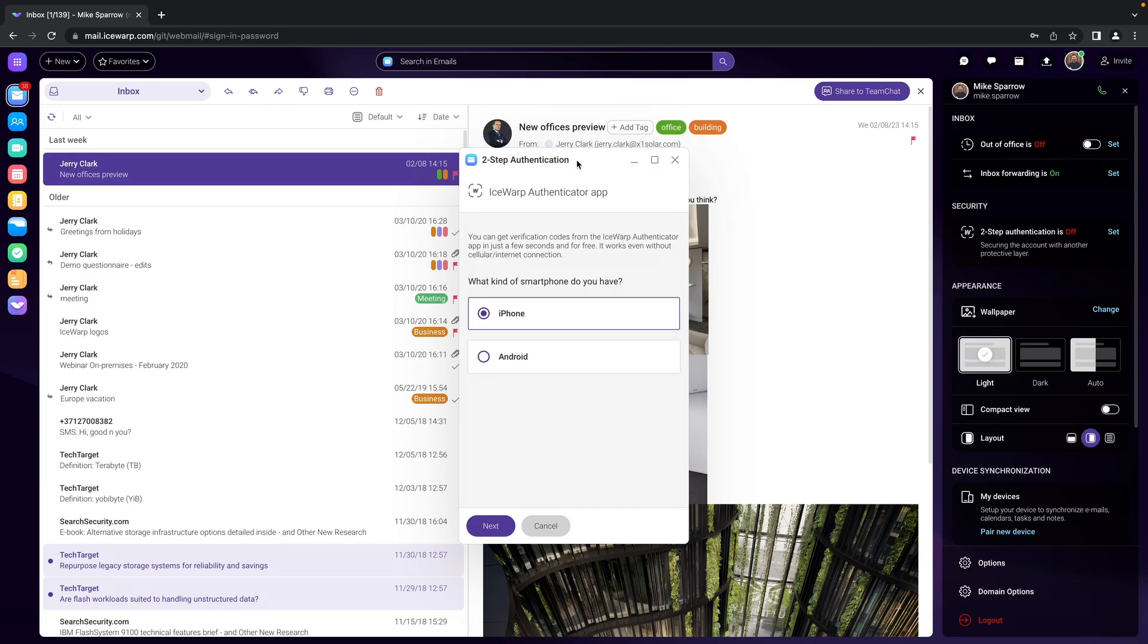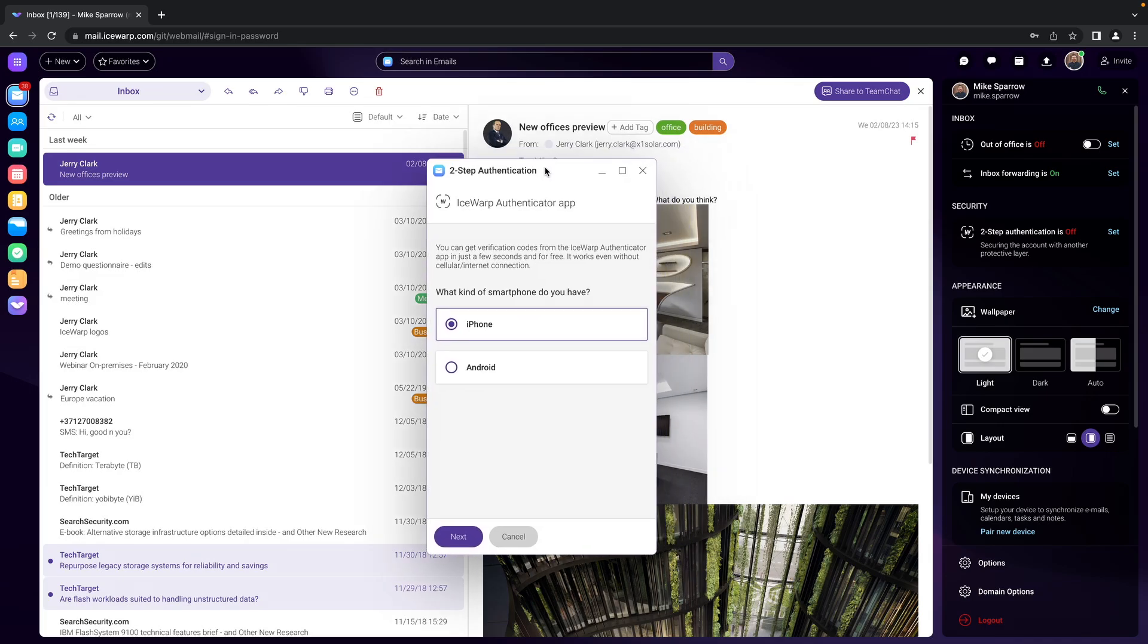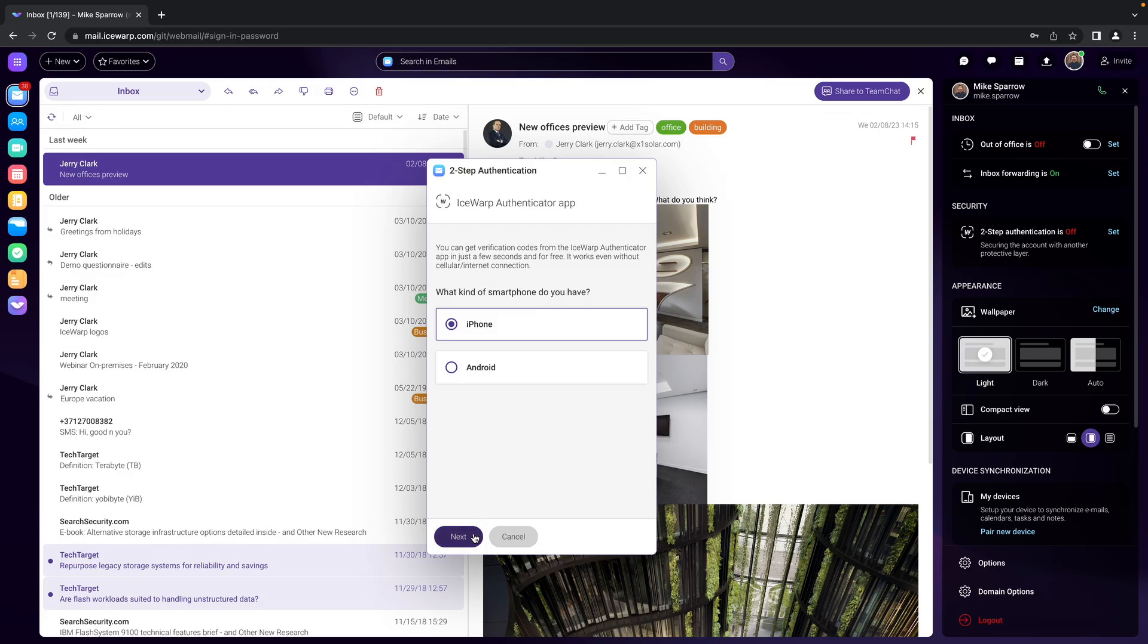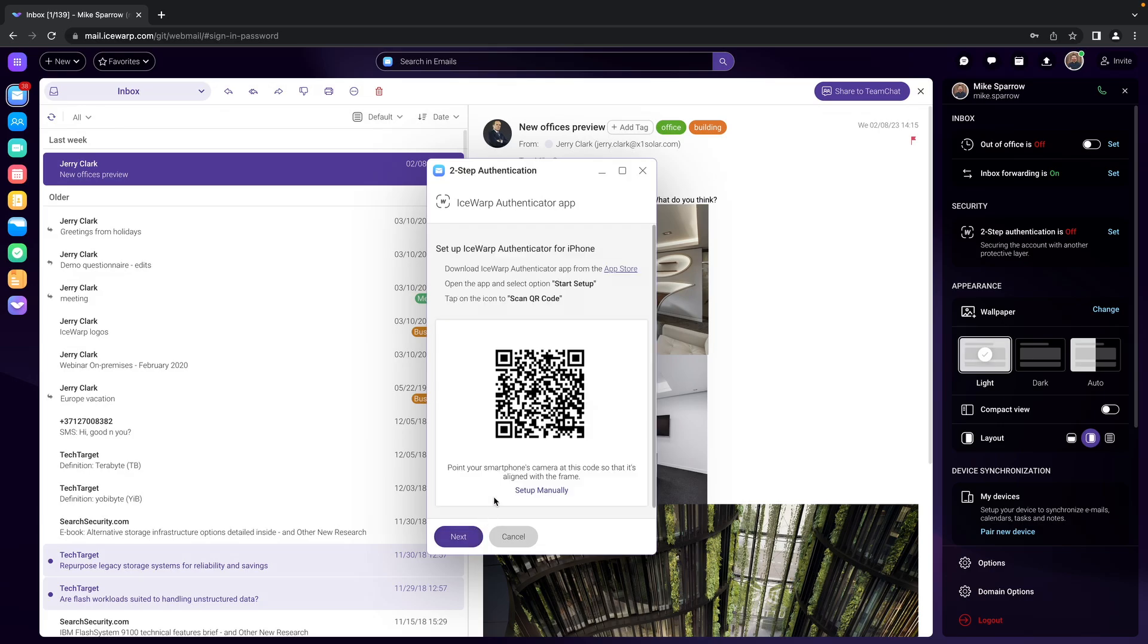Now this is the dialogue we need to go through so we will start with selection of what kind of smartphone we have, whether iPhone or Android. I'm running iPhone so I continue to next.